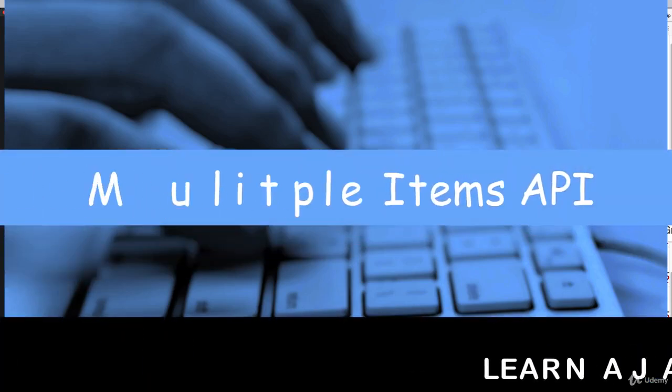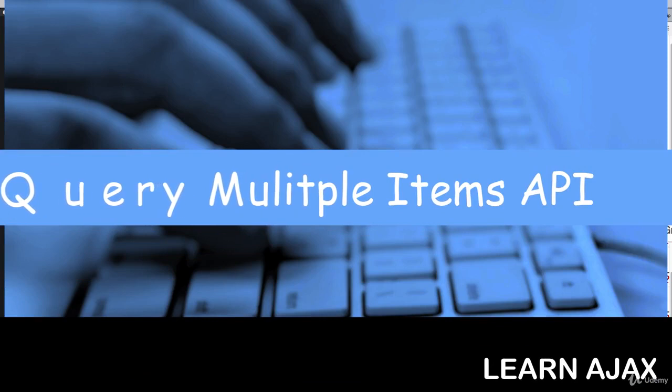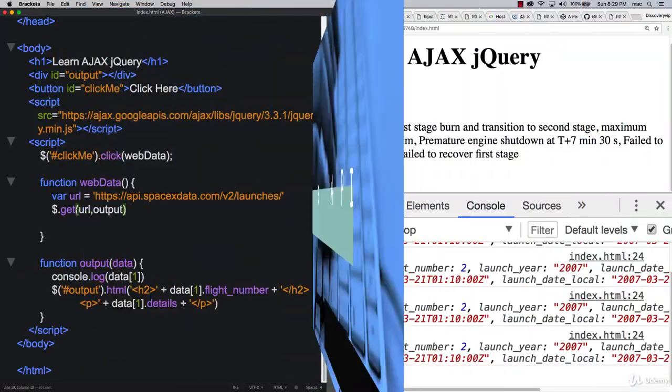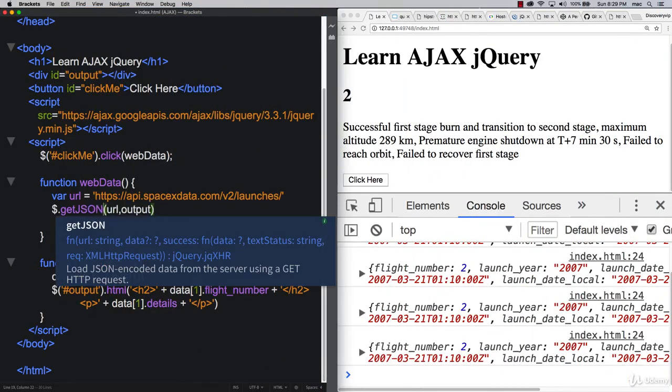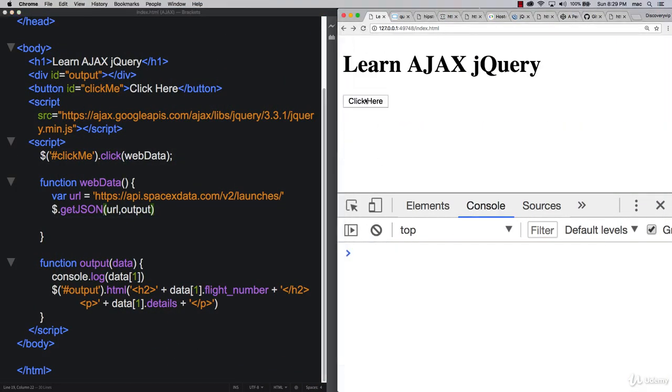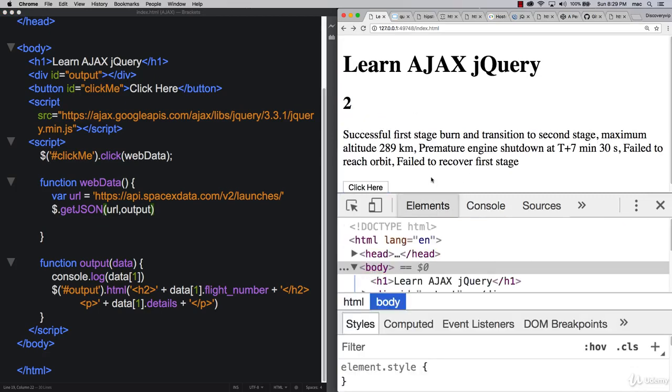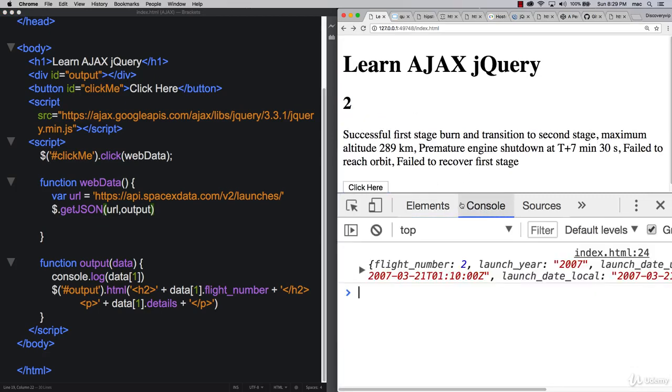Previously, we saw that we can use get and return back a bunch of information. There's also getJSON. So if we want to be really specific and make sure we're returning back JSON information, we can do it within this type of format.